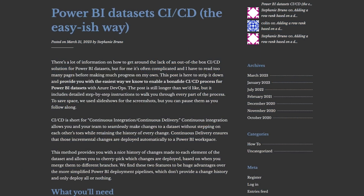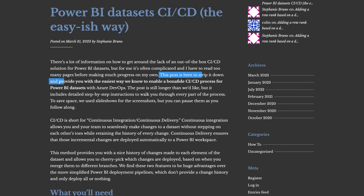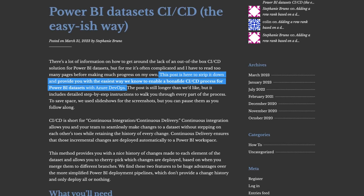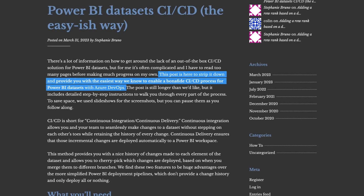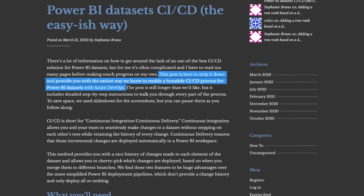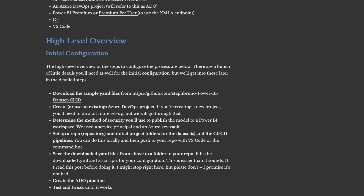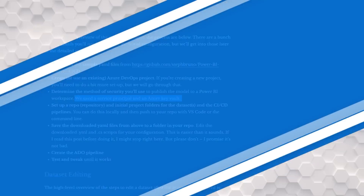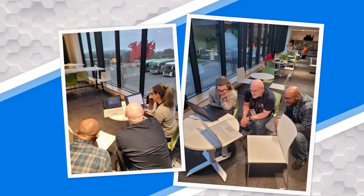They posted a blog post about how to actually use Power BI CI/CD — continuous integration, continuous development — with Azure DevOps. Part of the solution was they wanted to use Azure DevOps to call into the Power BI APIs using a service account.